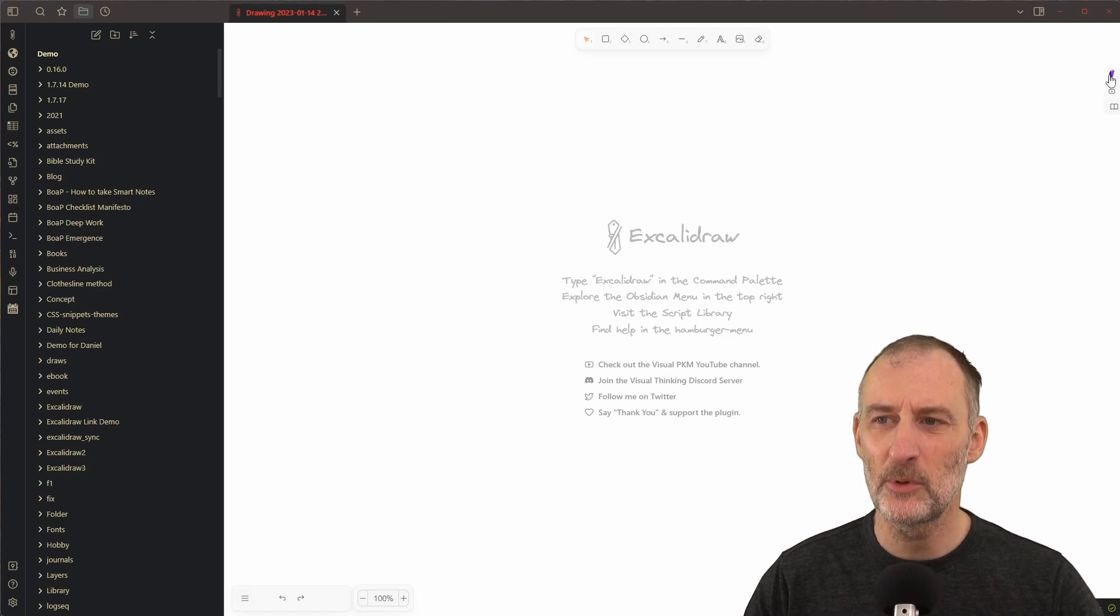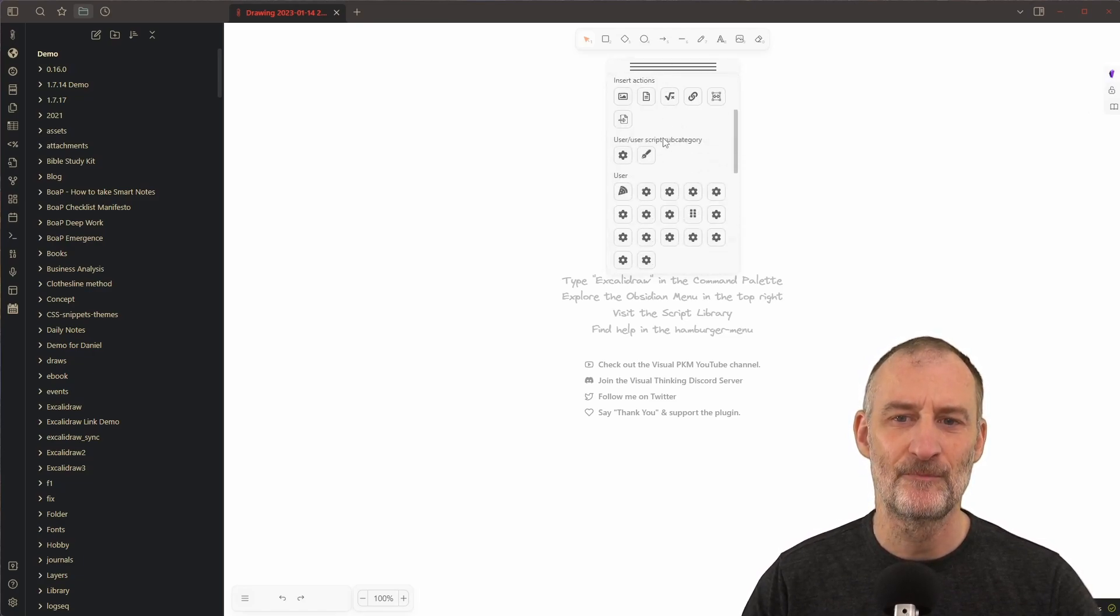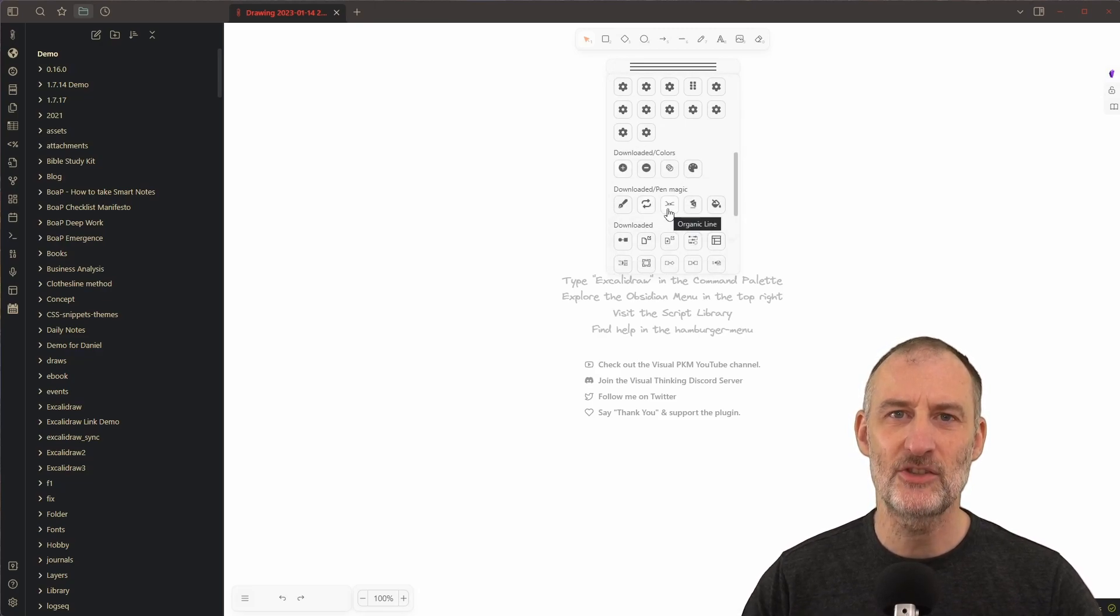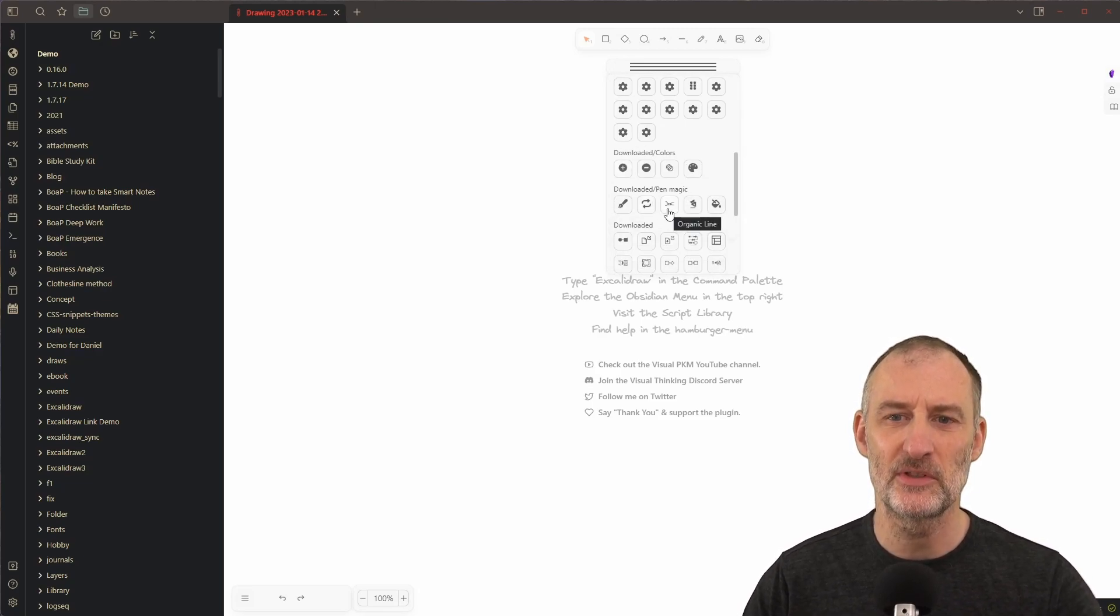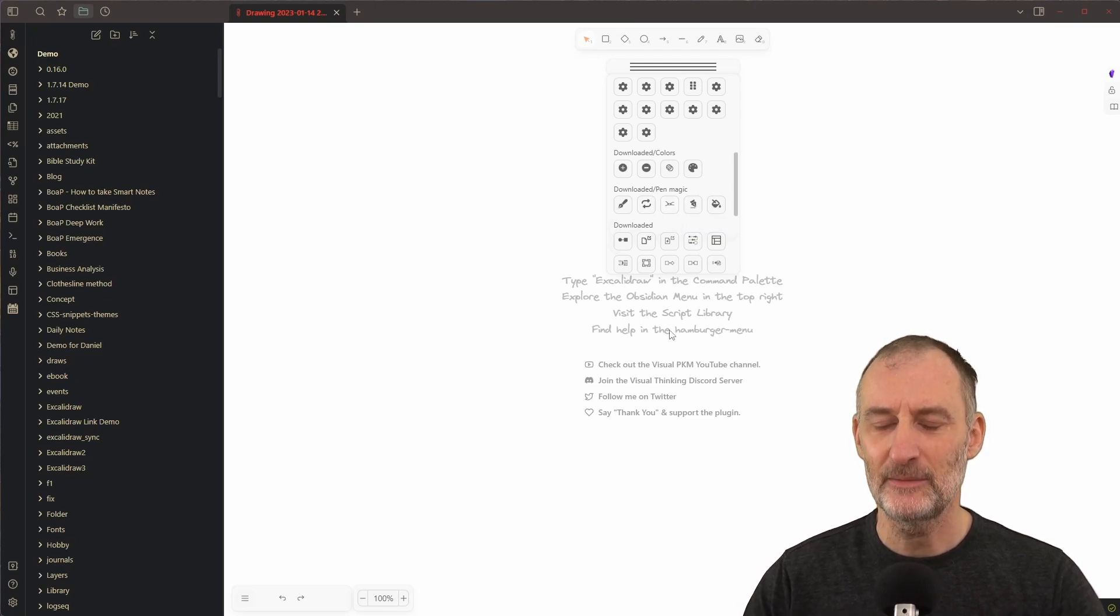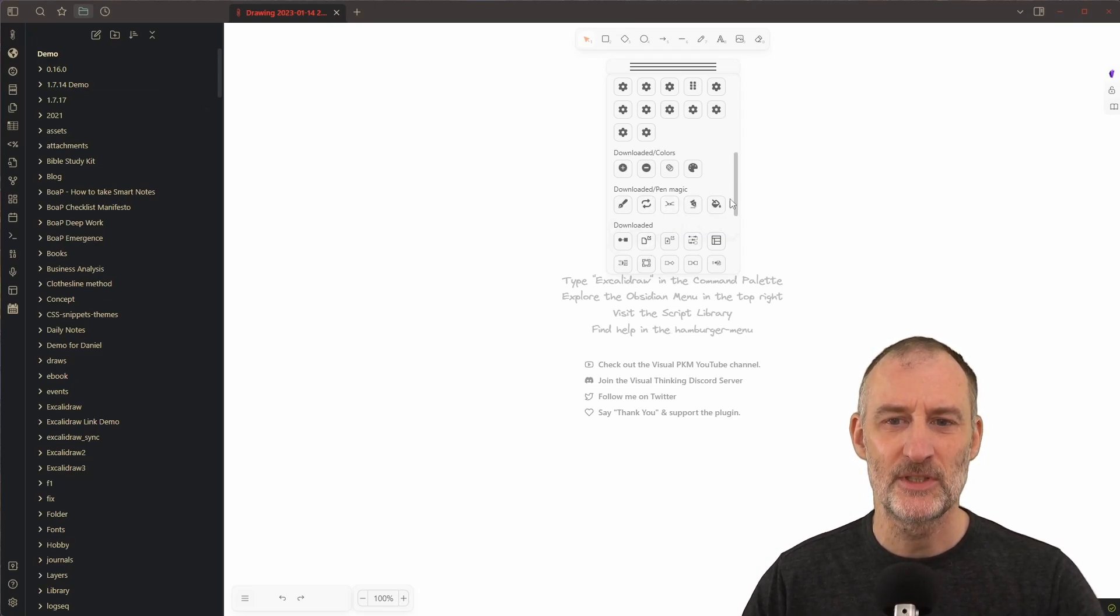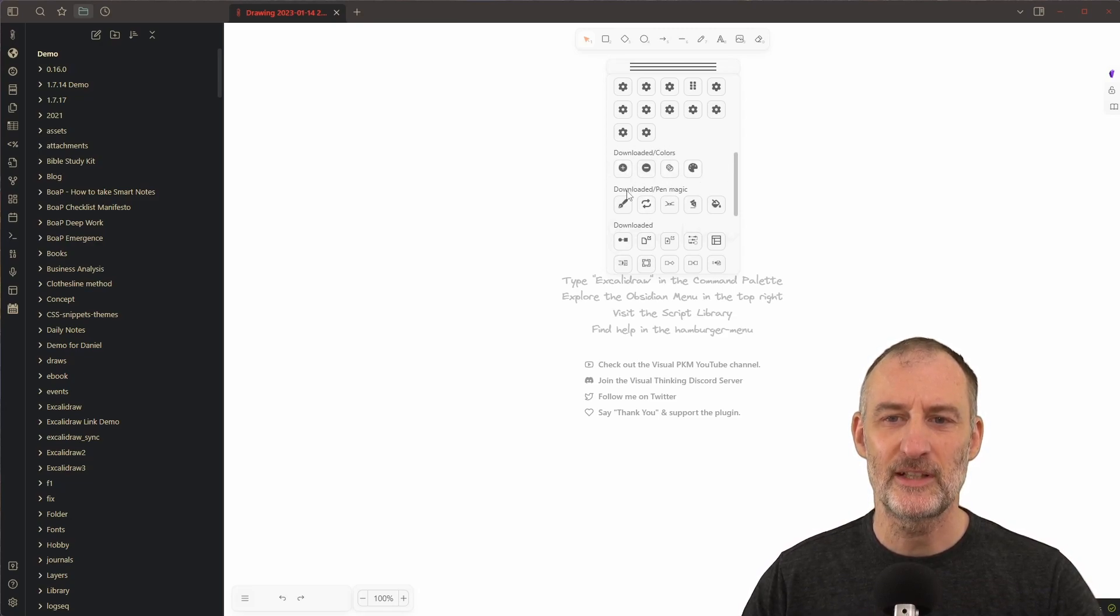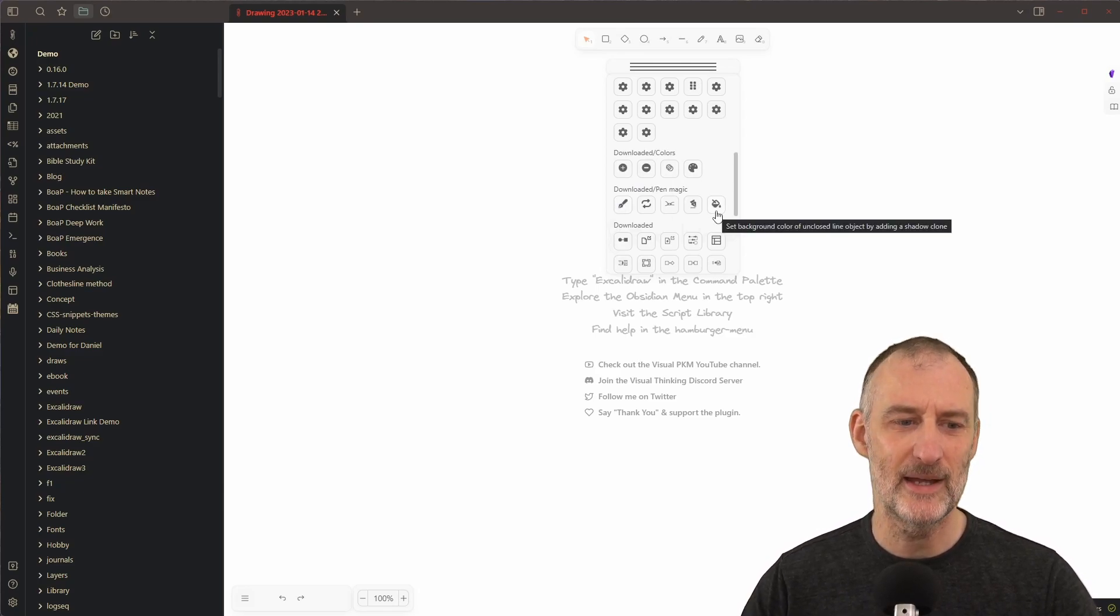I think the most important improvement is with the tools panel. Now I allow you to group downloaded actions or scripts into groups so it's easier to find them. Let me show you how this works. So here I have my downloaded scripts and you can see that I already have a group for colors and one for pen magic.